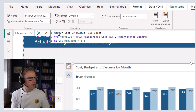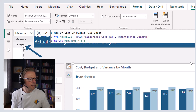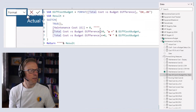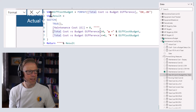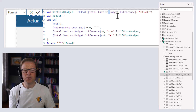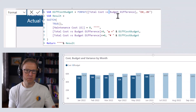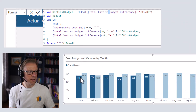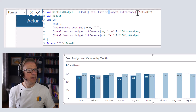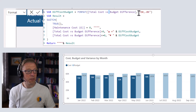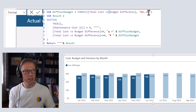Let's go into this measure and then go into the format section. Here's the code that's going to sit in the format panel. The first thing we're going to do is format the output of the total cost versus budget difference — a measure that calculates the difference between total cost and budget for each month. We're going to format that as pounds to one decimal place and in thousands using the format function.